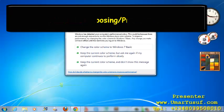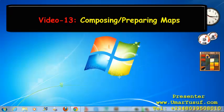We will also learn how to compose or prepare maps in the Quantum GIS application.